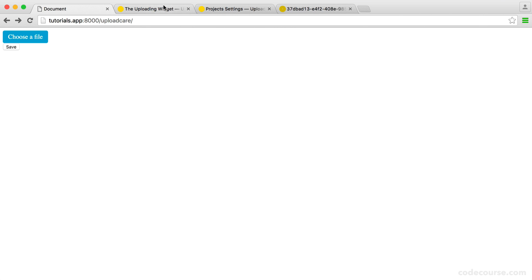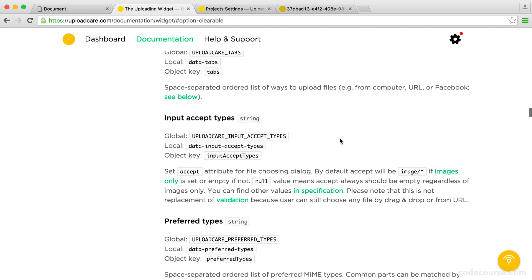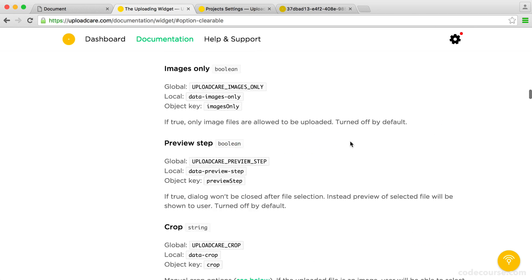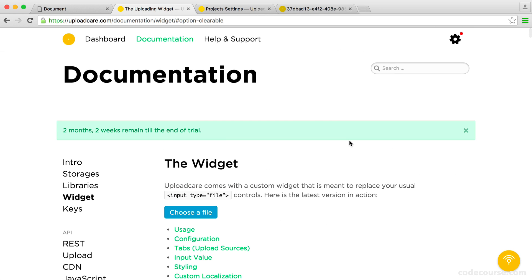So again, that's a really simple option. And there's tons of things down here that you can do. So definitely check out the documentation.